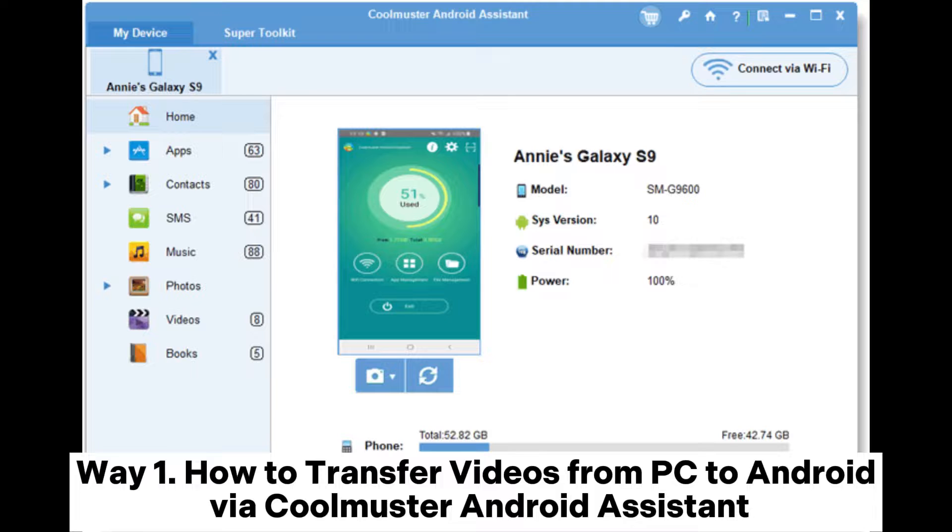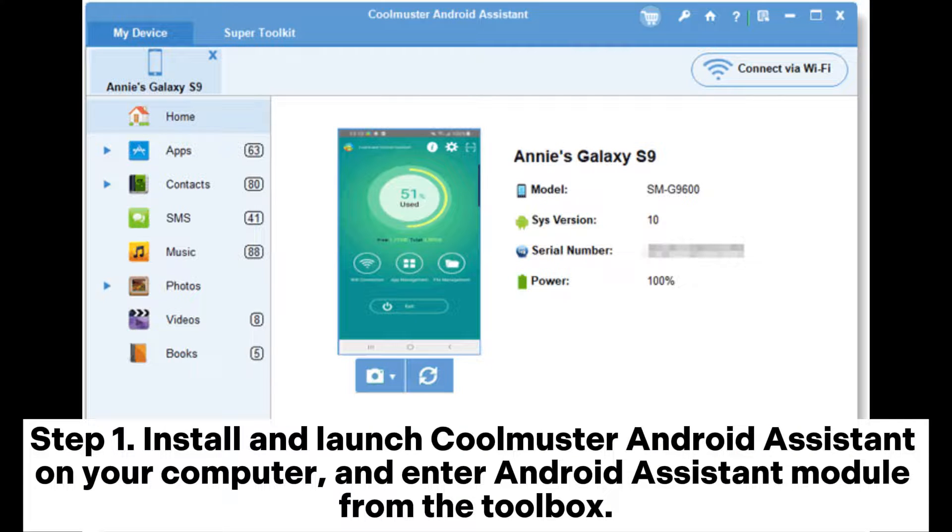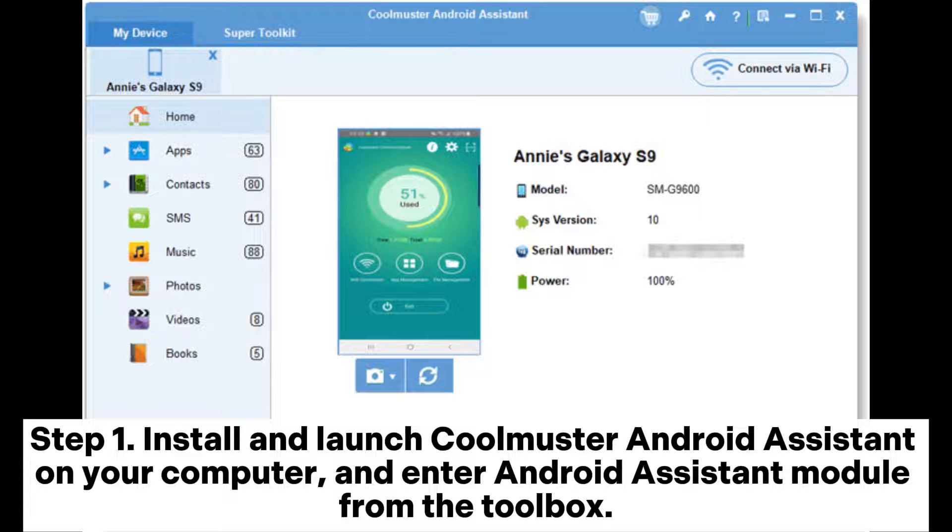Way 1. How to transfer videos from PC to Android via Coolmuster Android Assistant. Step 1. Install and launch Coolmuster Android Assistant on your computer and enter Android Assistant module from the toolbox.